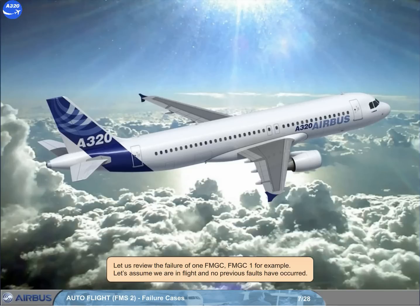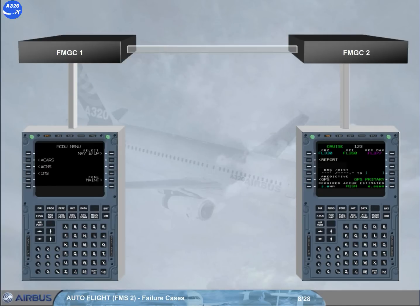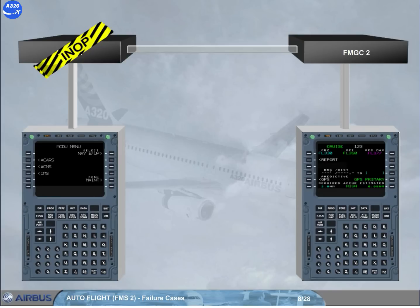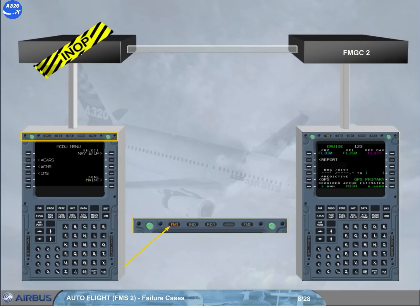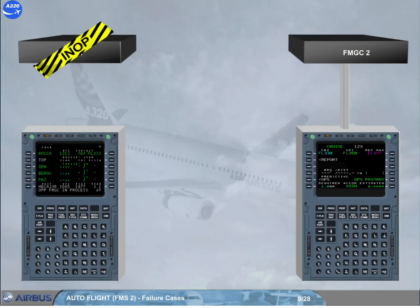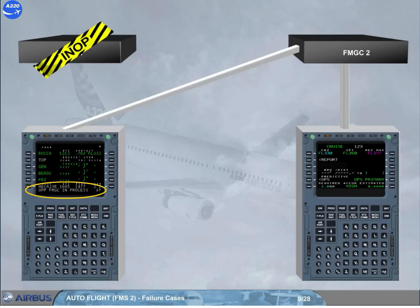Let us review the failure of one FMGC — FMGC 1, for example. Let's assume we are in flight and no previous faults have occurred. If autopilot 1 and autothrust were engaged, AP off and autothrust off are triggered on ECAM. AP 1 and autothrust go off. Note: you can re-engage the AP on the healthy side — in our case, AP 2. If autothrust has disengaged, it can be re-engaged at the same time. Notice the amber FM 1 light on the MCDU indicates that the on-side FM has failed.